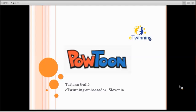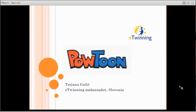Before my colleague Tatiana tells you everything about PowToon, I should inform you that during each presentation, you can type your questions in the chat box and we'll answer them at the end. In case we don't manage to answer because we've run out of time, you can use the event forum and we'll get back to you as soon as possible. Tatiana, the floor is yours.